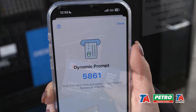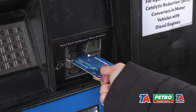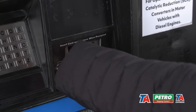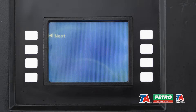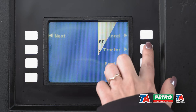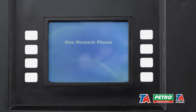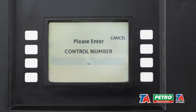Now that you have the code, you can continue with your transaction as you normally would. Everything will continue the same, except when you're prompted for the field that your fleet manager set to dynamic — enter the code that you requested in the app.